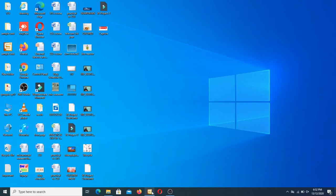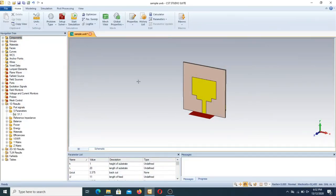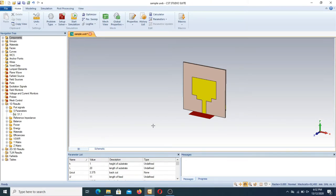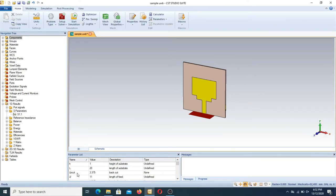First of all, we have to enter into the CST software. I have already opened a file which is related to a sample ultra wideband antenna. Now, before applying the parametric sweep, we have to know what the parameters are. In the CST interface, there is a window called the parameter list, where we have several parameters like H, L, L_be_cut, L_F, and others.